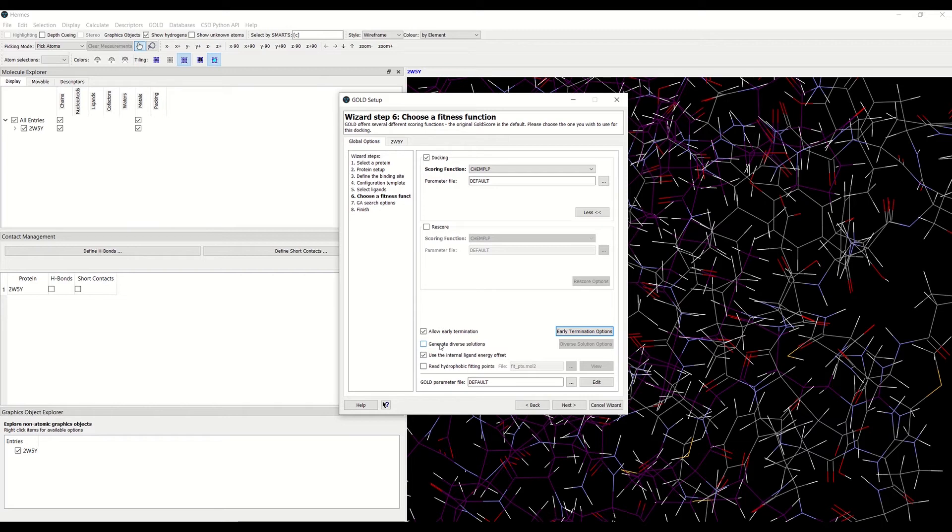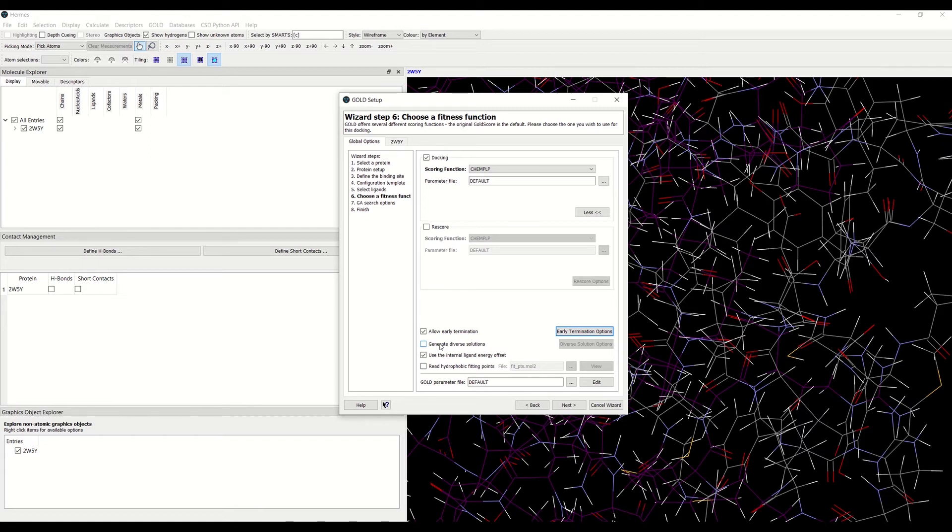If the allow early termination option is activated, GOLD may obtain a user-defined number of ligands within the allowed RMSD very quickly. Although this may not always be a problem, there are occasions when it is apparent that none of the solutions are correct.